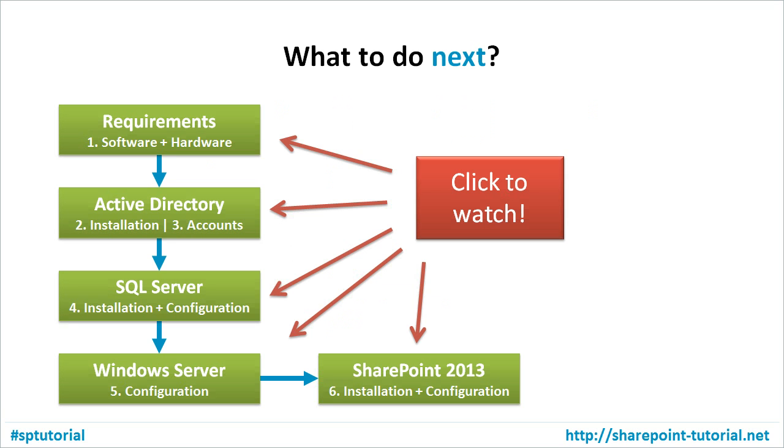So what to do next? You can have a look at one of the other videos about software and hardware requirements, Active Directory, SQL Server, Windows Server, or SharePoint 2013.